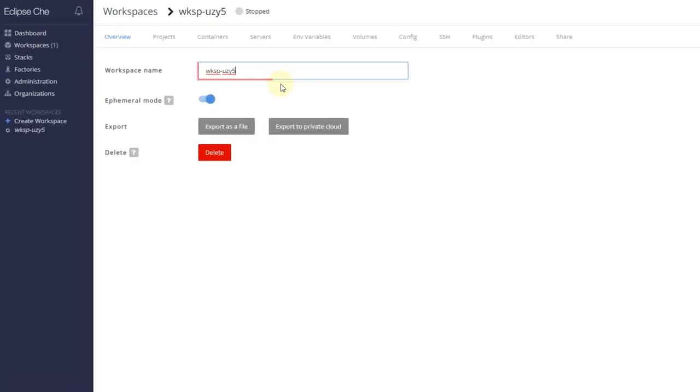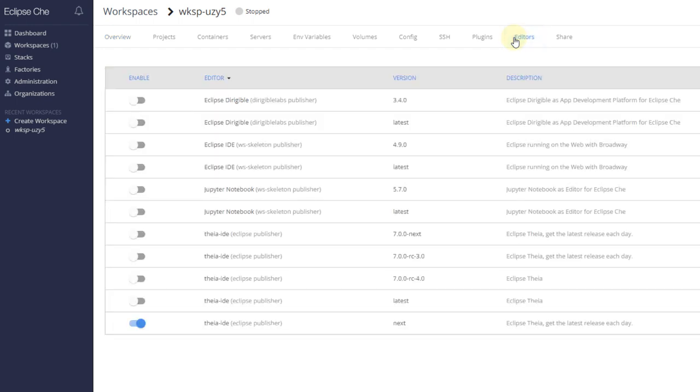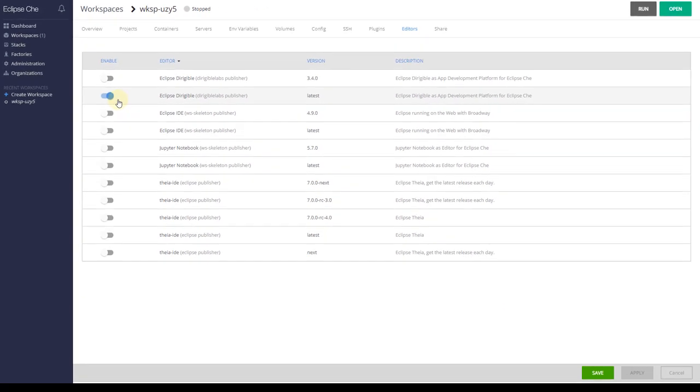Enter a workspace name of your choice, then navigate to the Editors tab and enable the latest version of Eclipse Dirigible. Once you have done that, the default TEA IDE is disabled automatically. Finally, save the changes.